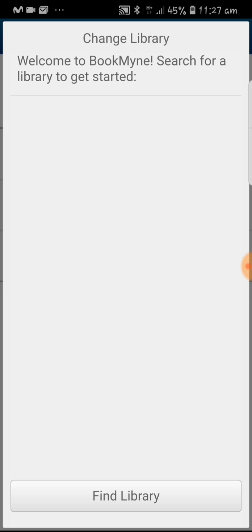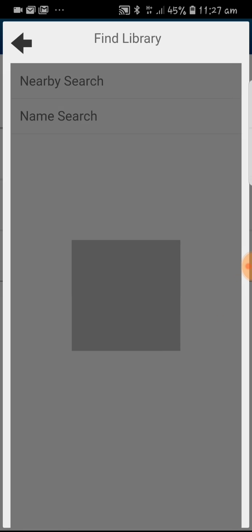Here on the screen you will see the change library option. Make sure that your GPS is on for the location services and click on find library. You have two options: nearby search and name search. Let's click on nearby search.